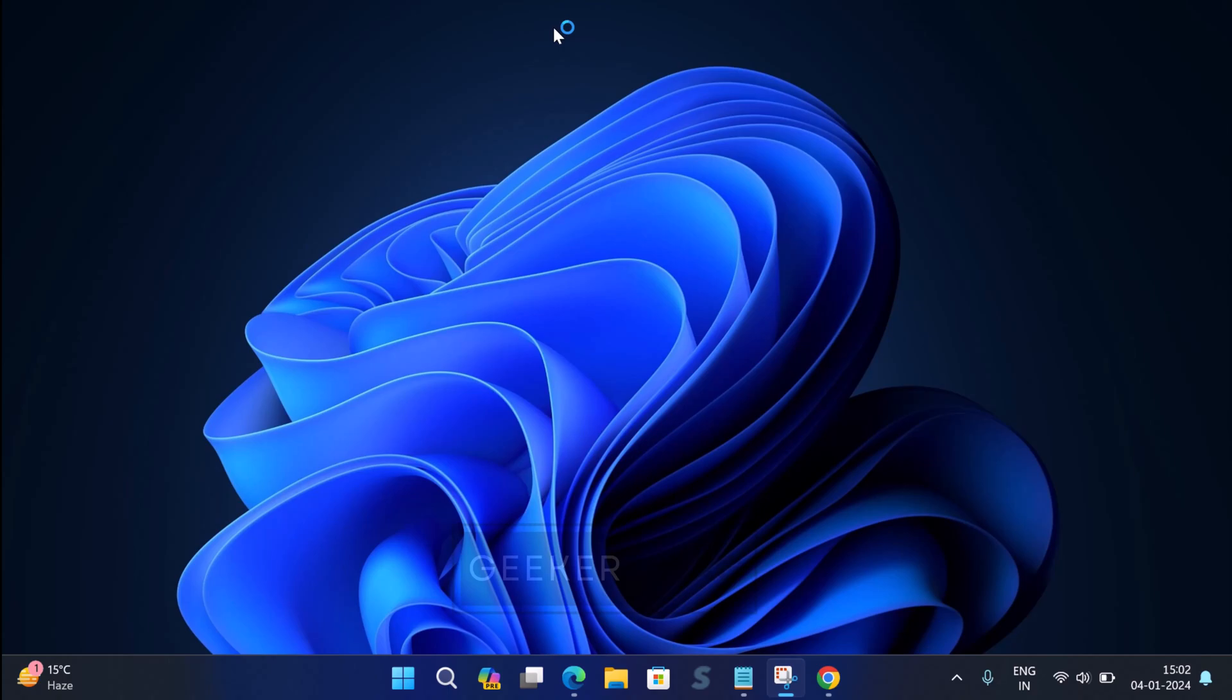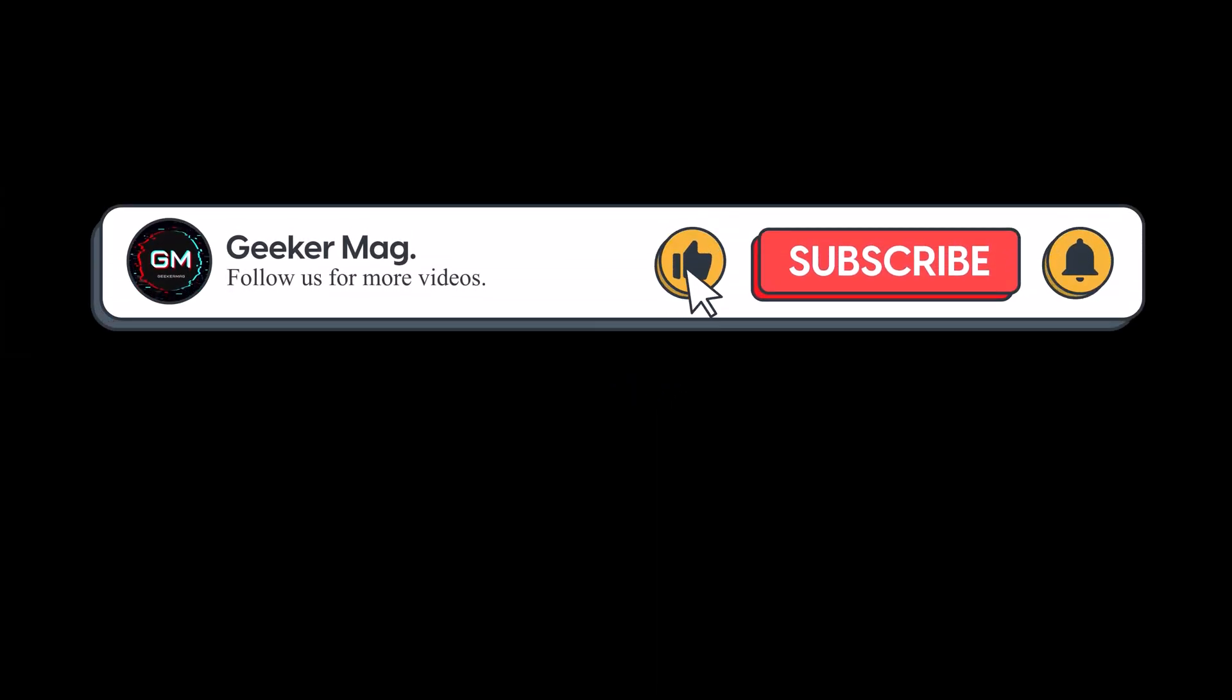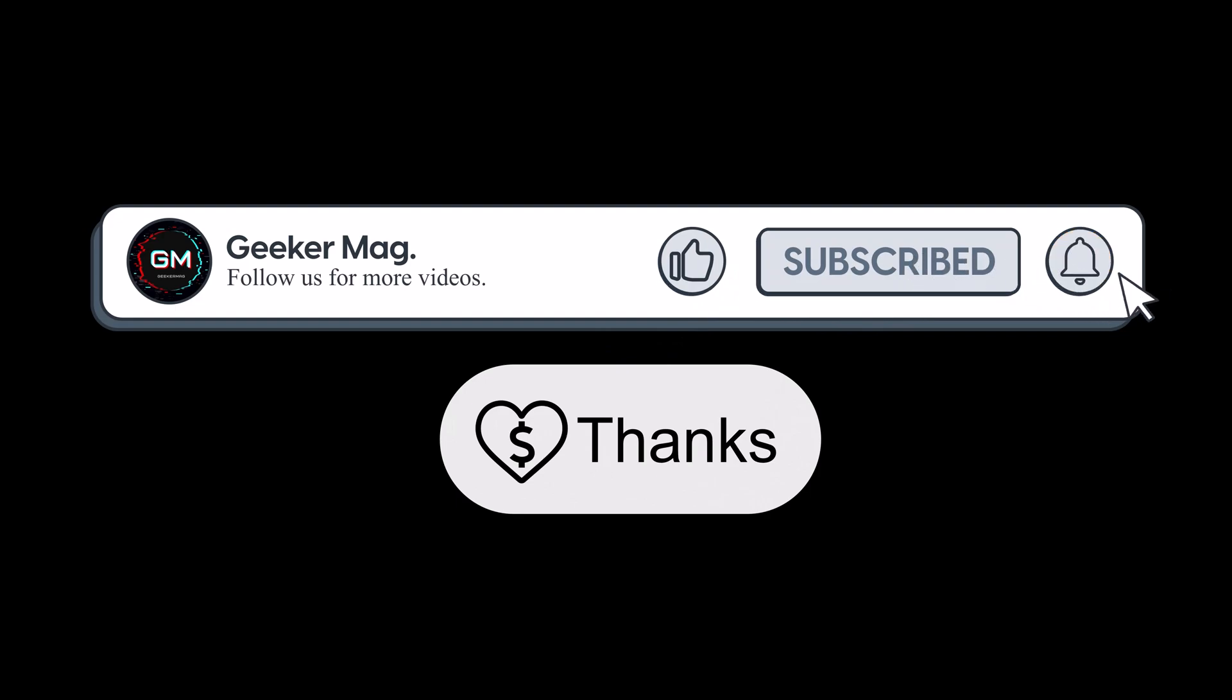So that's all about this video. This is how you can exit S mode on your Windows 11 and Windows 10 PC. If you find this video useful, don't forget to like this video and subscribe to the channel for getting notifications whenever we upload new videos. Also donate by using the thanks option below or the link in the description. Thanks for watching.